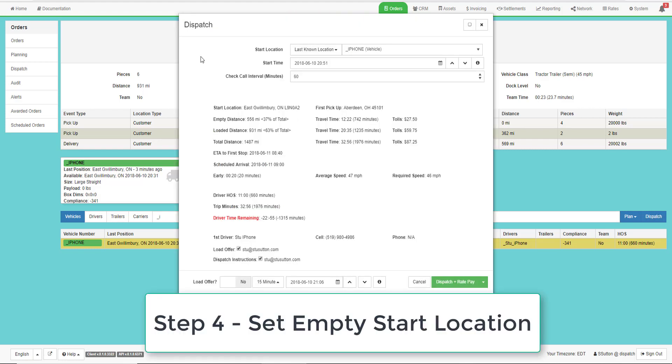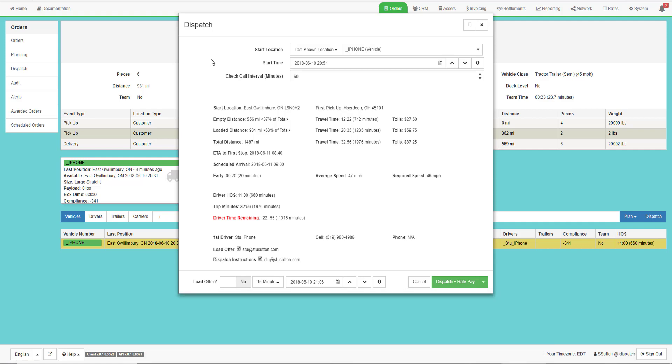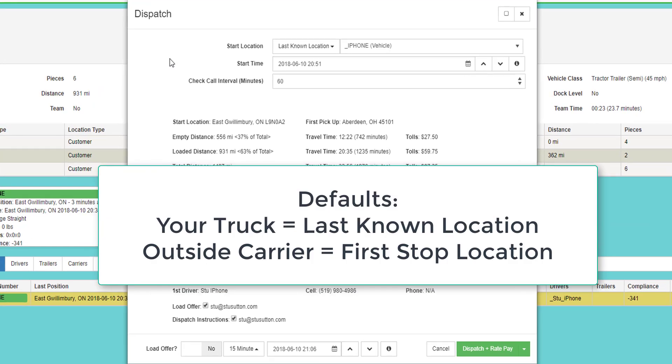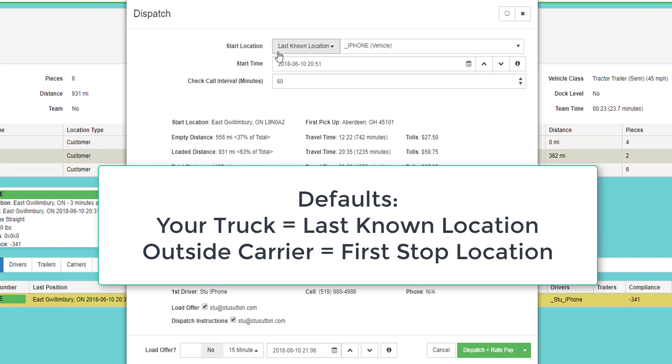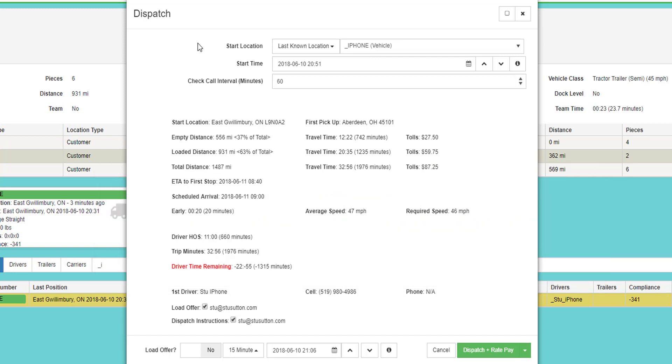This will open up a screen where we set the deadhead start location. This is the start of step four. Set the empty start location. By default, when you dispatch your own truck, it will choose the last known location of the truck as the default start of the deadhead. If you dispatch an outside carrier, the deadhead start location will be the first stop.